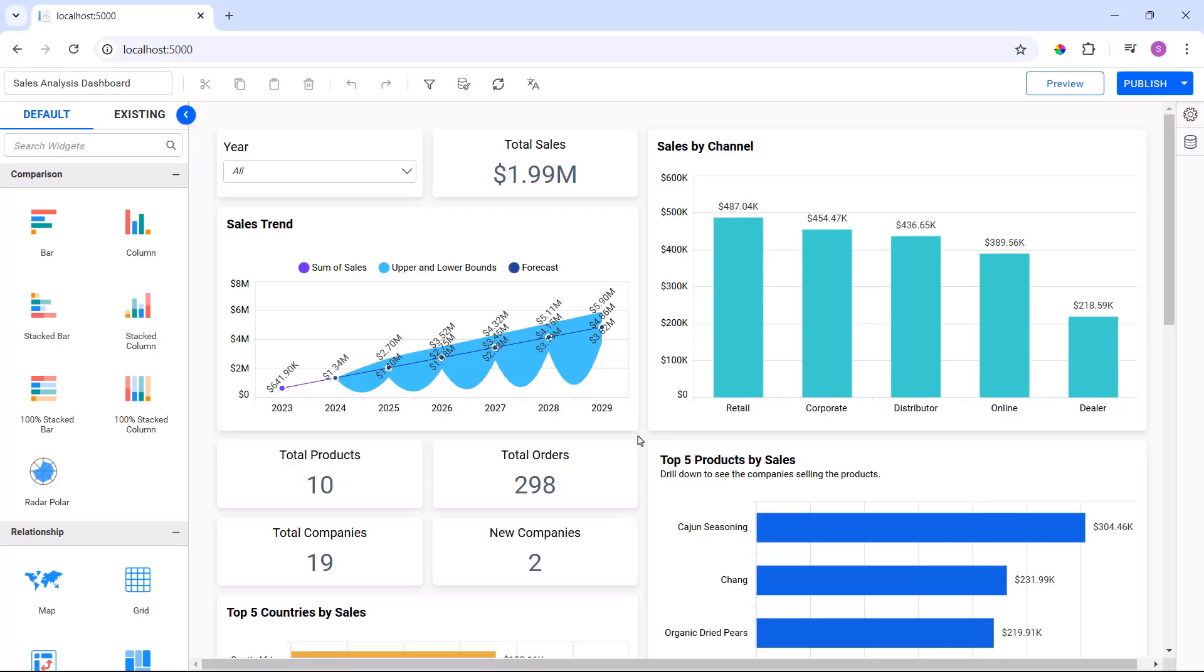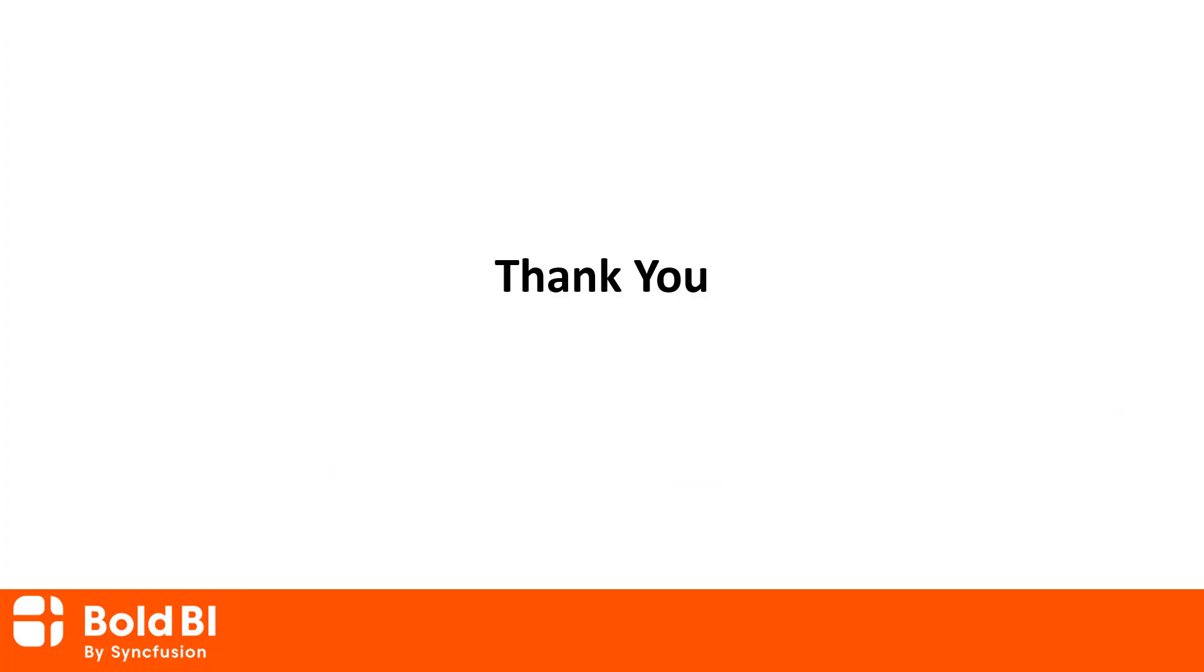In this video, I have shown you how to embed the already created dashboard in an ASP.NET Core application in minutes. If you found this video helpful, click the like button and subscribe to our channel to watch more videos like this. Thanks for watching.